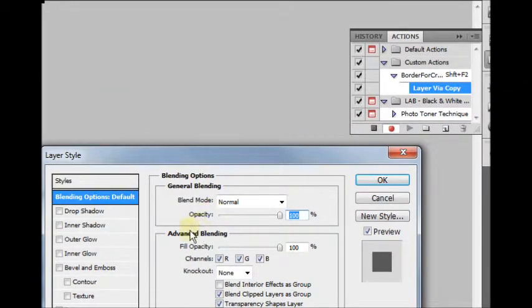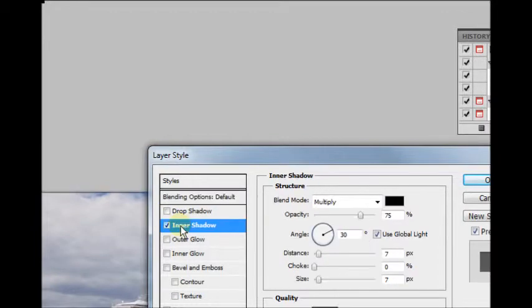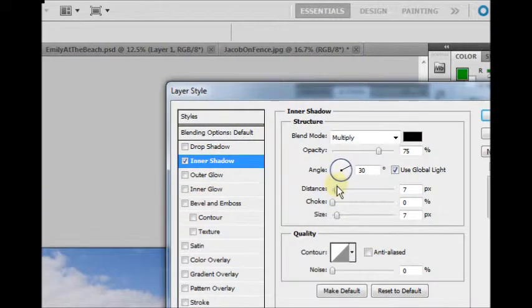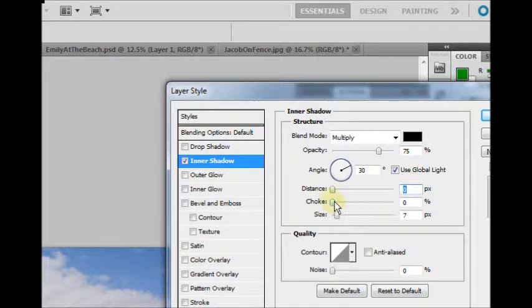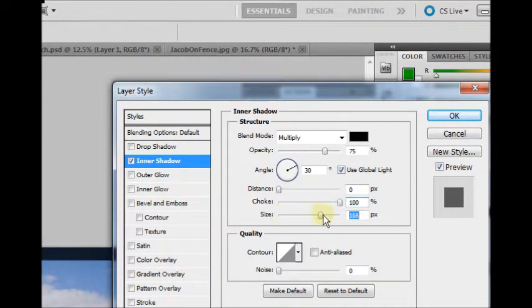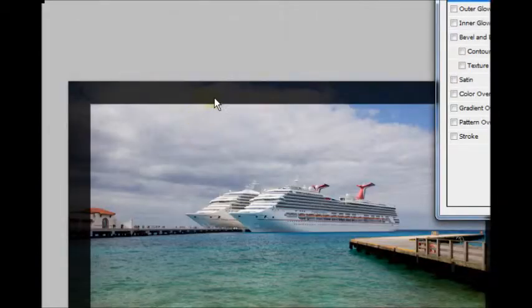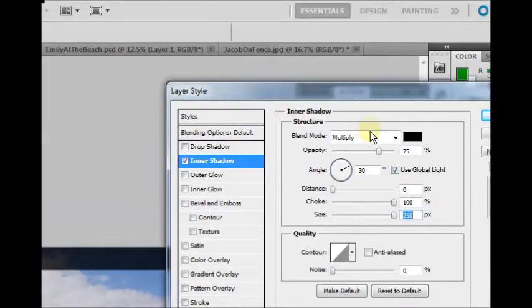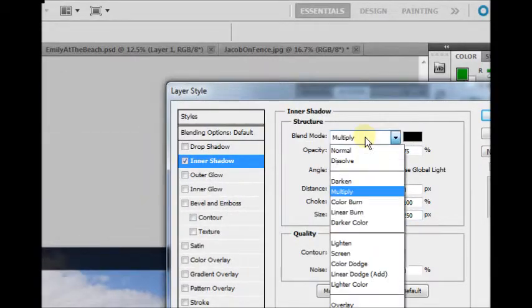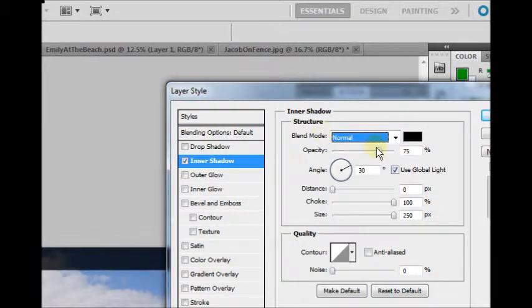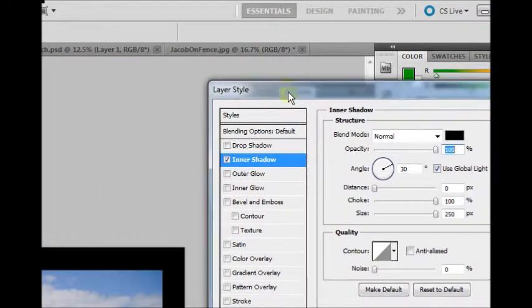And in order to create the border, I'm going to go to Inner Shadow. And we're going to have to turn it up quite a bit. I'm going to set Distance to 0, and I'm going to turn Choke all the way up, and I'm going to turn Size all the way up. So you see kind of the border being created there. And we'll just go with Normal and 100%. So that gives us a nice, clean, black border around here.